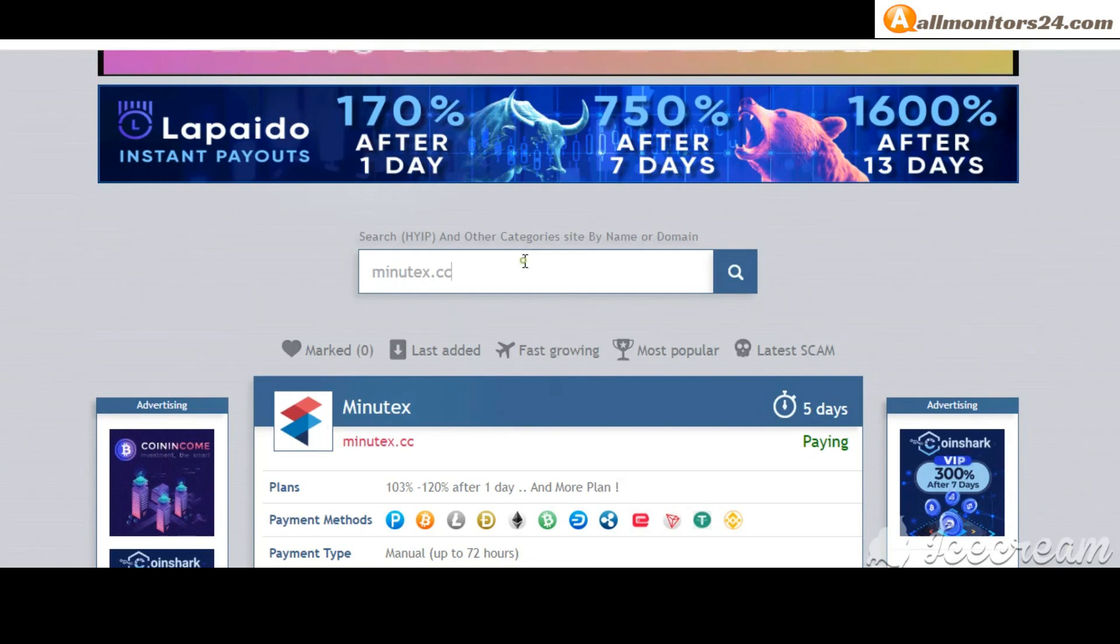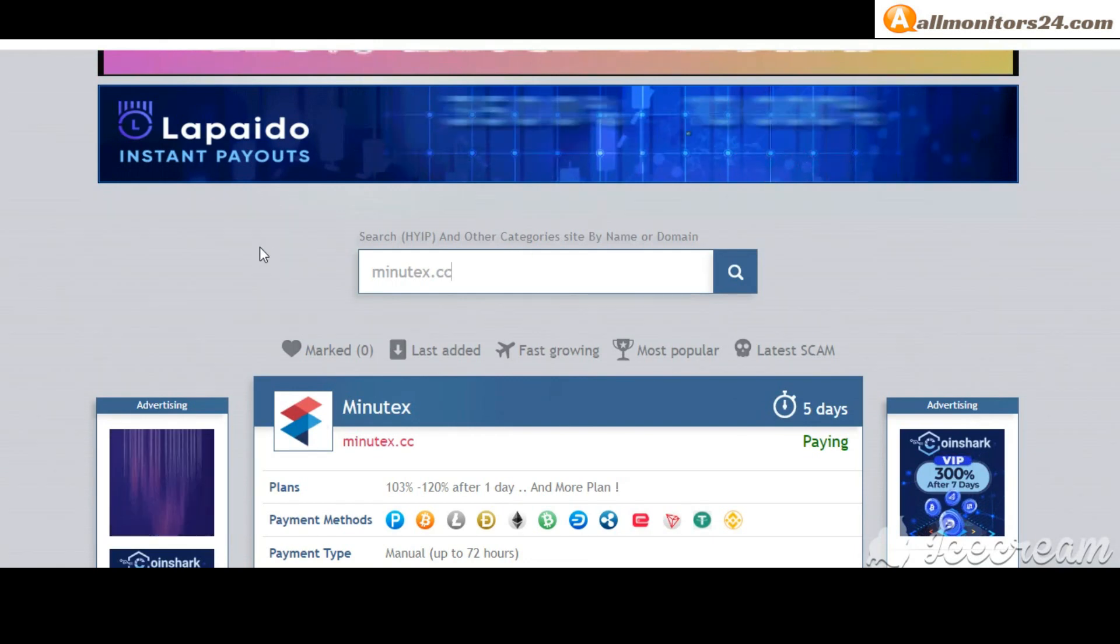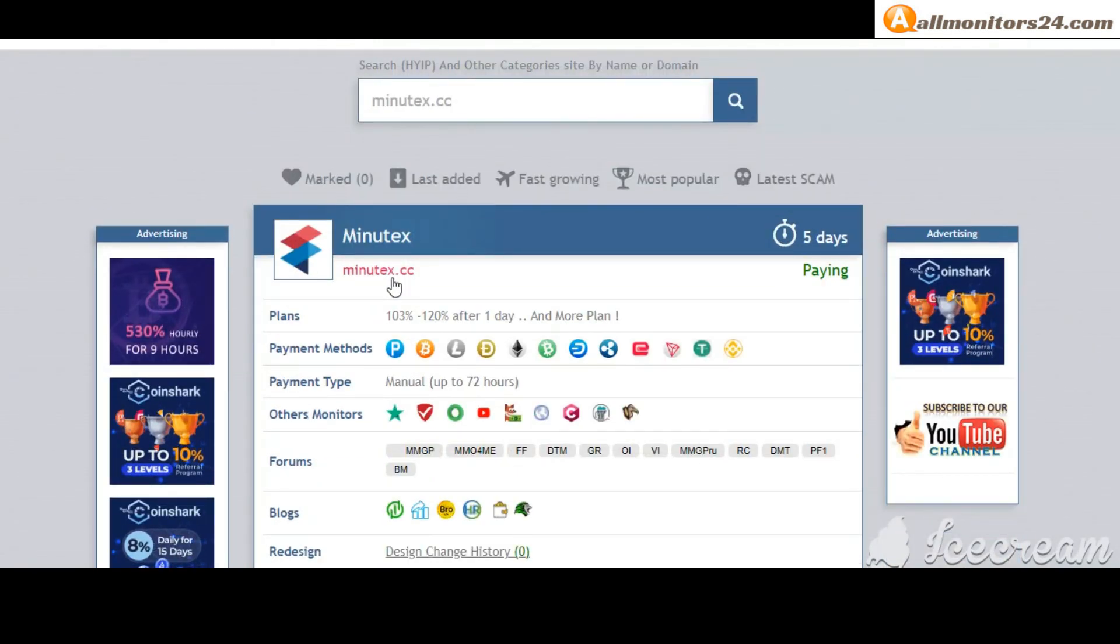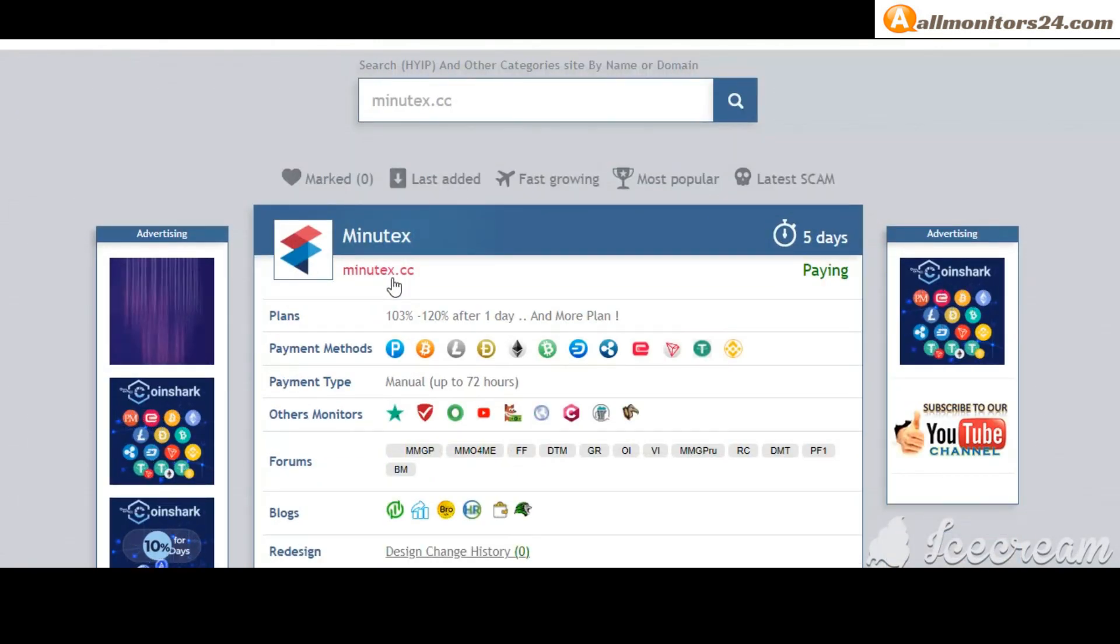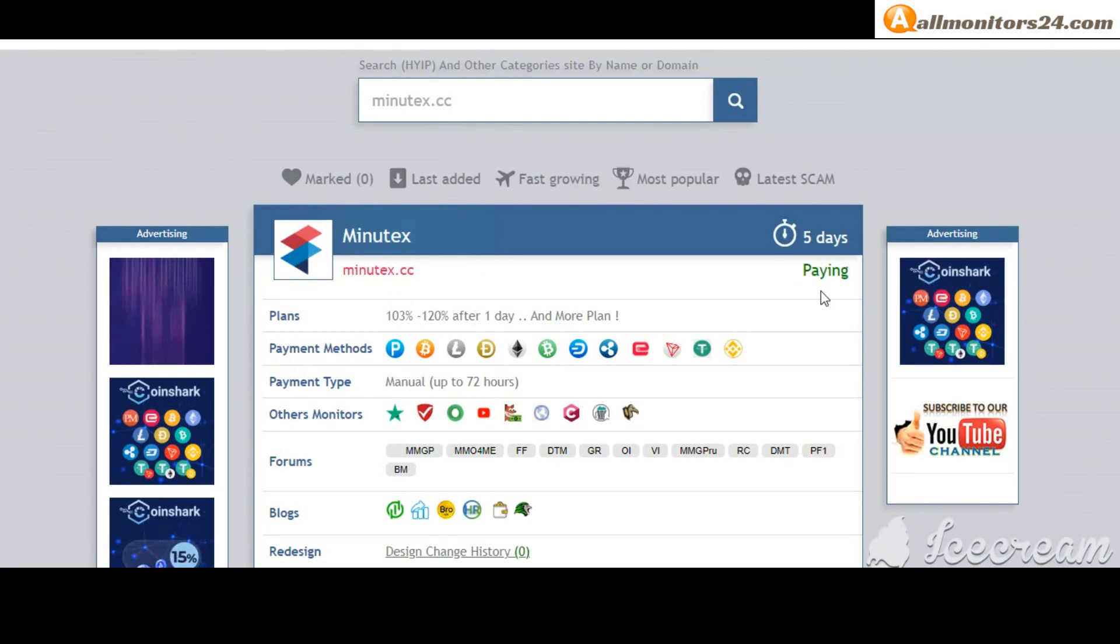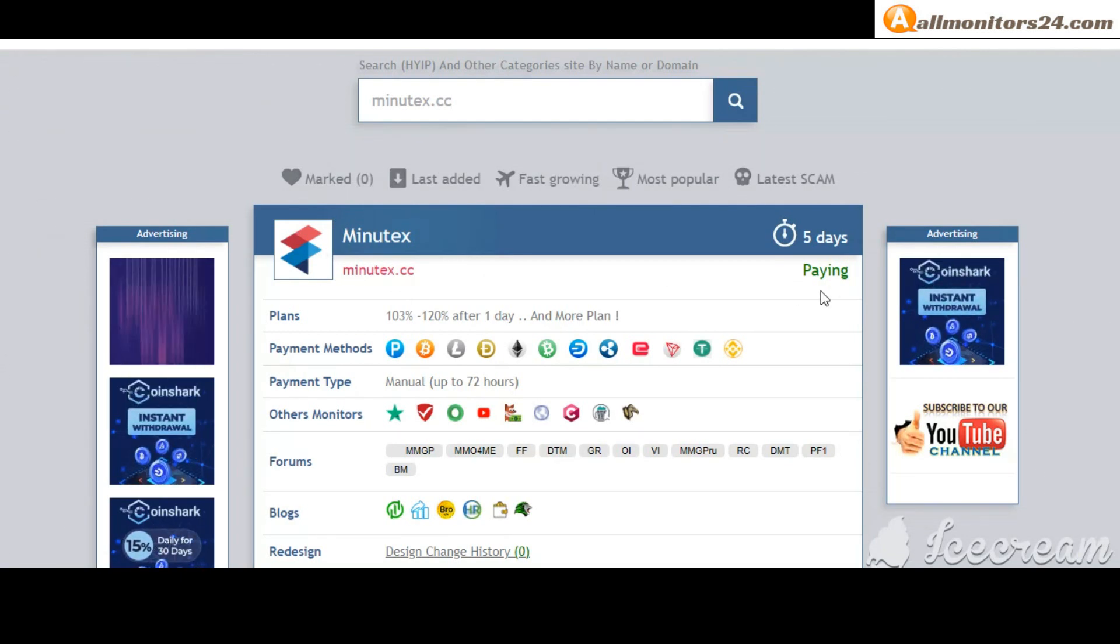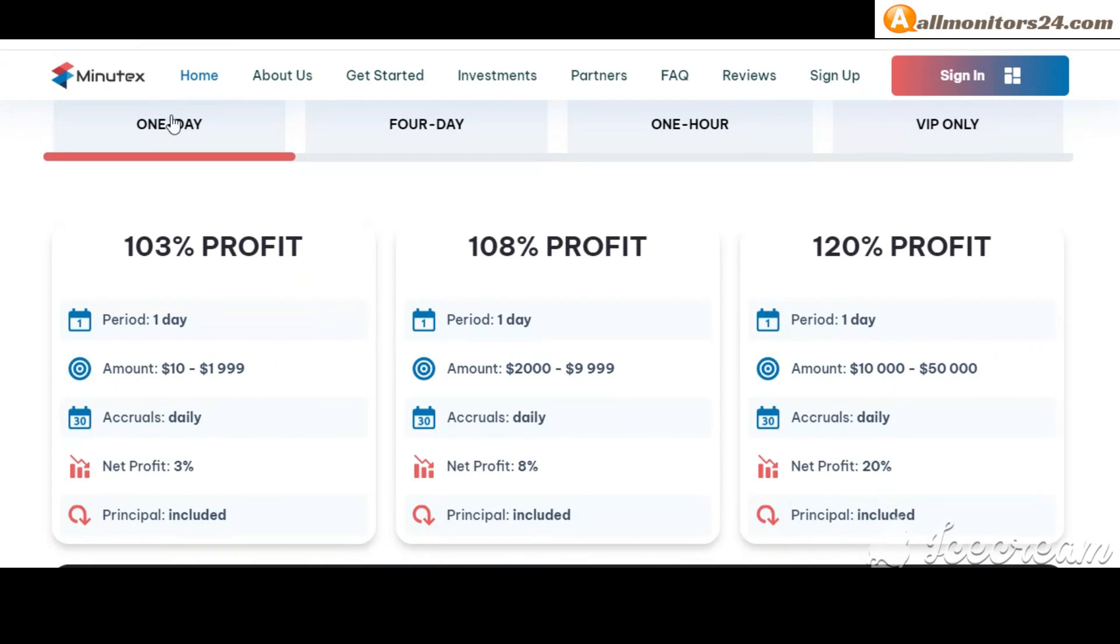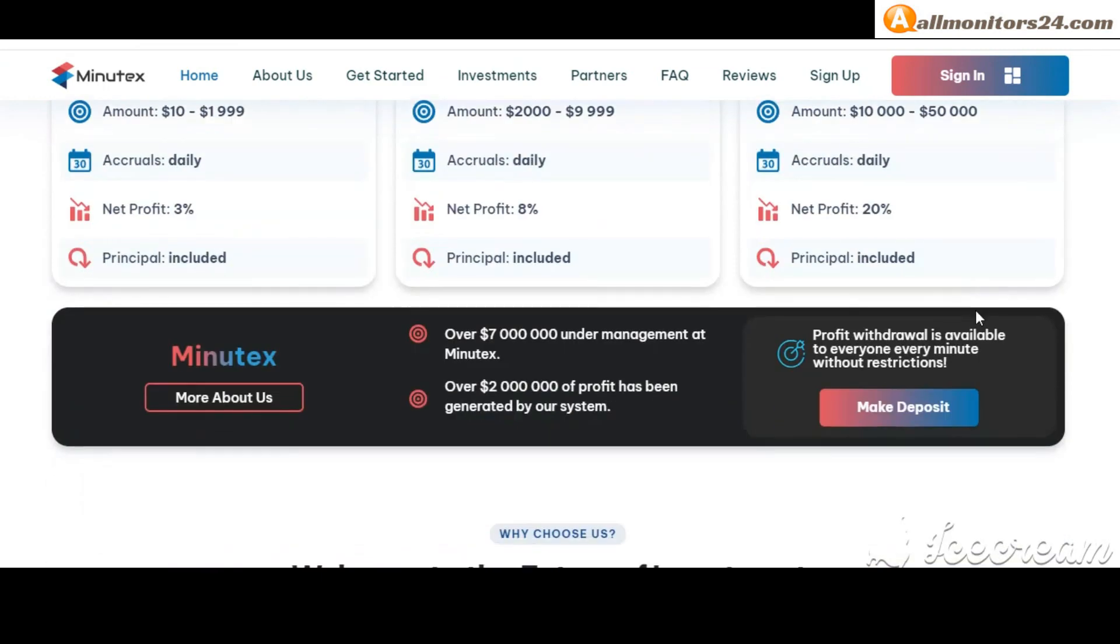Allmonitors24.com - search here mynewtext.cc. Check this site, now 5 running days, still paying, not found any problem. Plan: 103% after one day and more. You can check here.